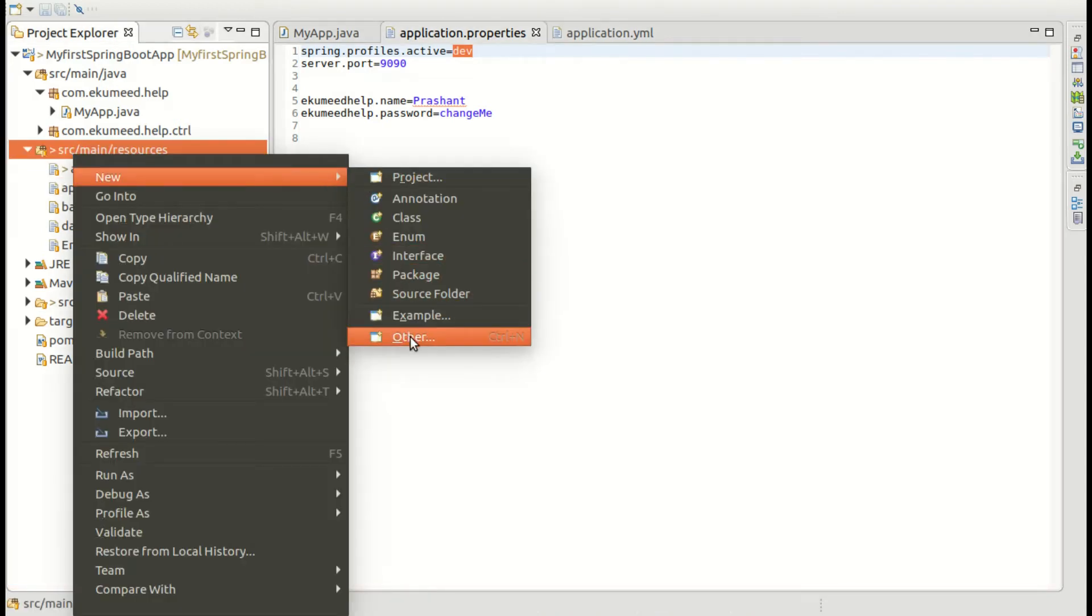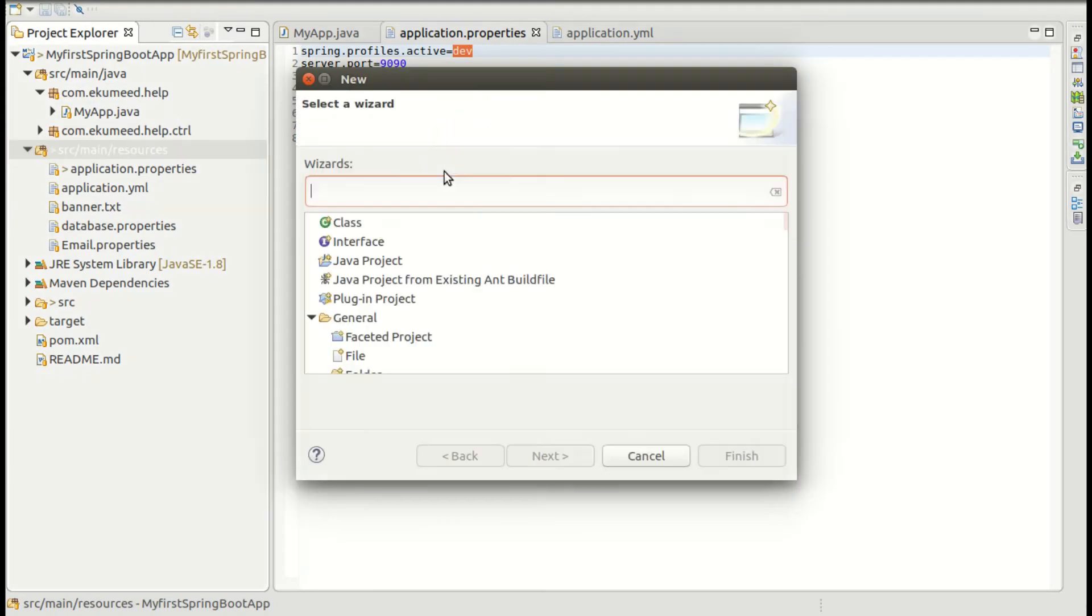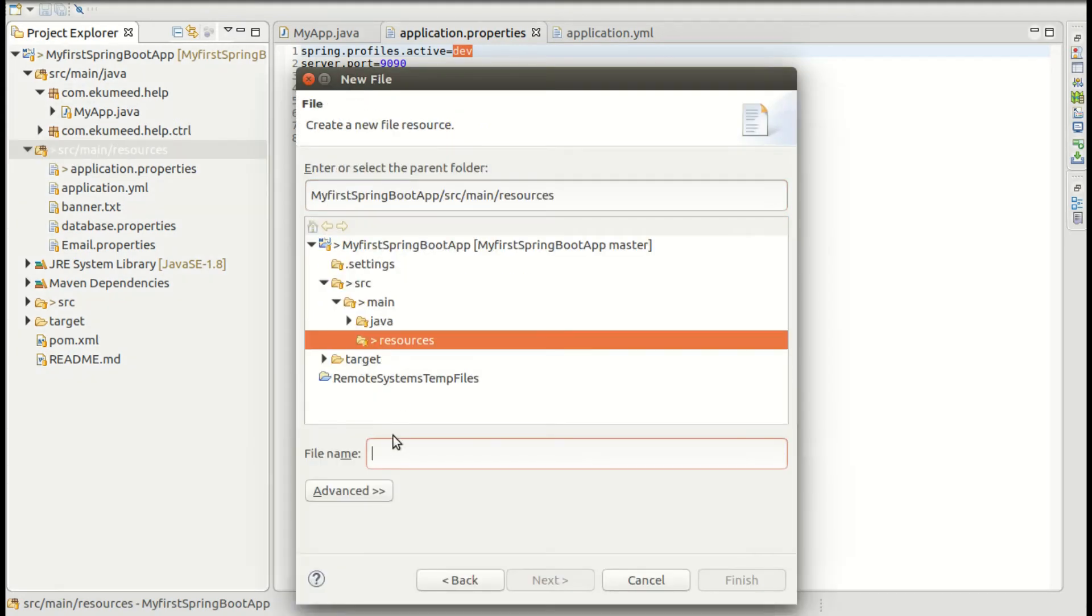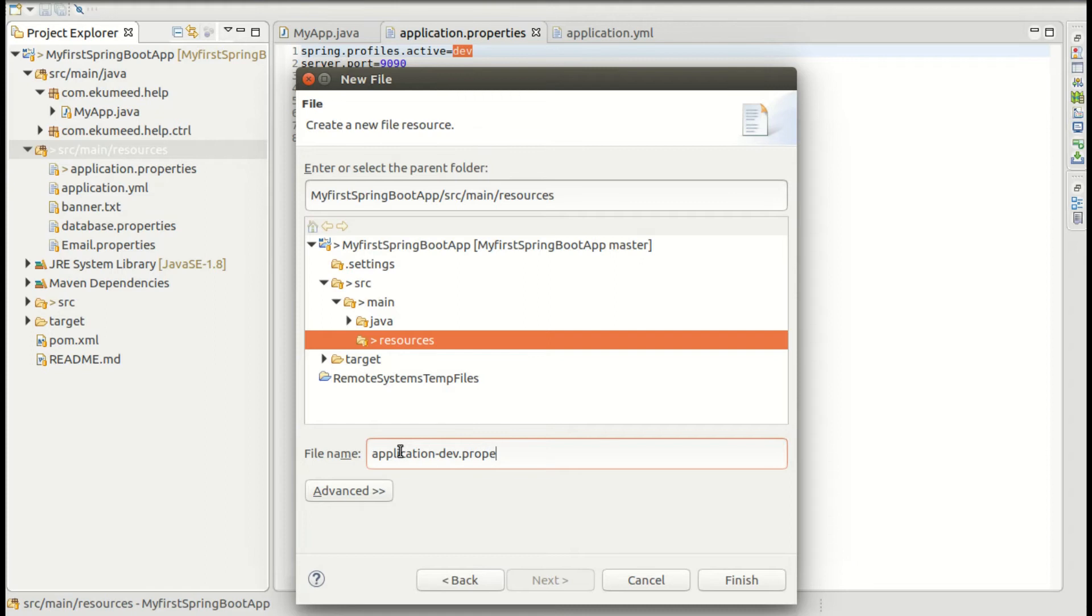The name of the file is application-dev.properties.